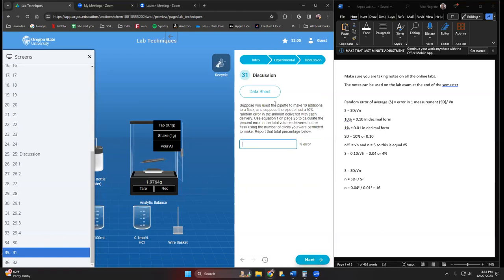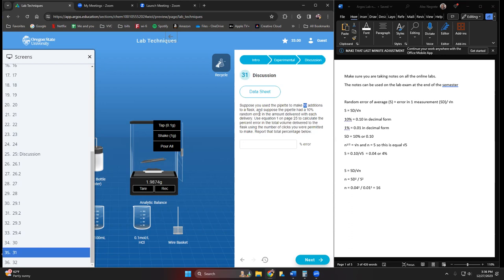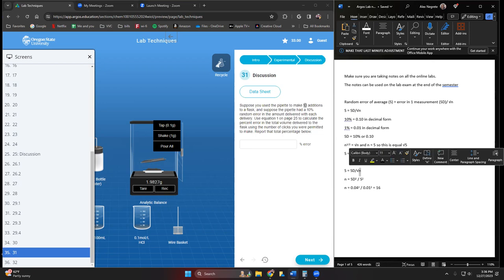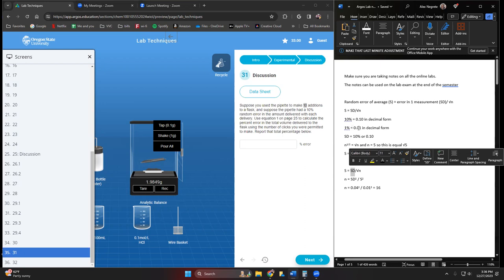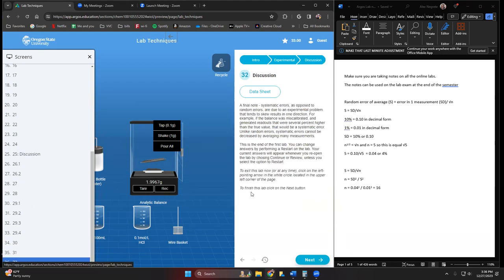Then we're going to have to do one more calculation here using our formula from equation one. Suppose we had to make 10 additions, so n equals 10. Suppose the pipette had a 10 percent random error in the amount delivered, so that's our standard deviation: 0.10. You can calculate the percent error from that. Remember to do the square root of n, not just n for that particular calculation. That'll finish up this lab here.